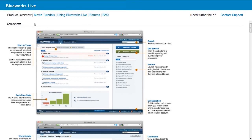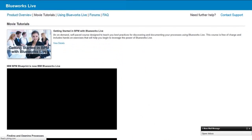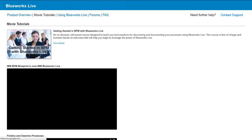Then we have the movie tutorial section, and in this section there are approximately 25 YouTube clips that will help you as you're getting started, show you some best practice recommendations, and show you how to do some specific activities. They're all very quick, concise two- to three-minute clips. I suggest you check those out as you have time.